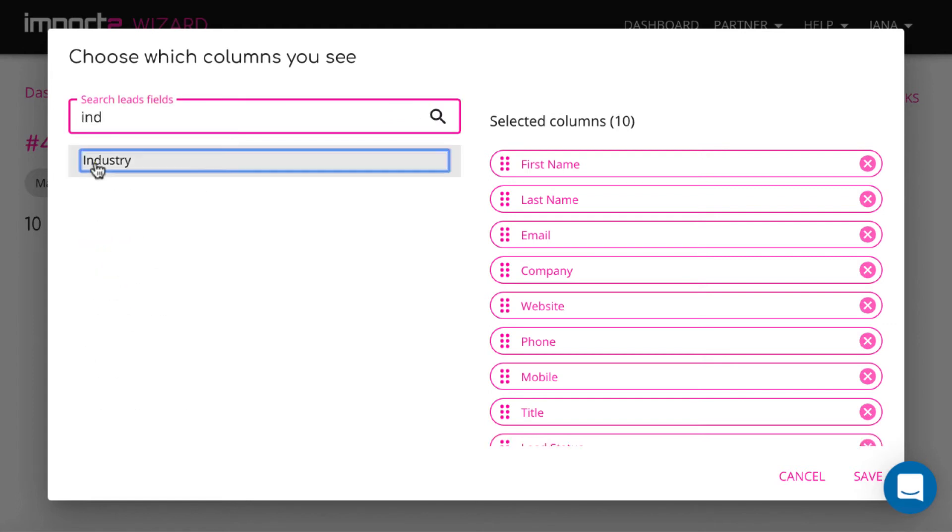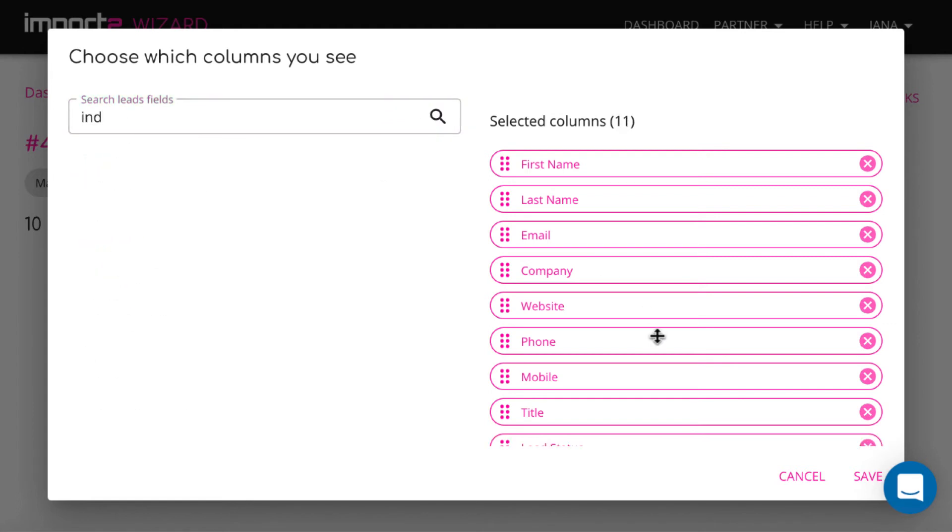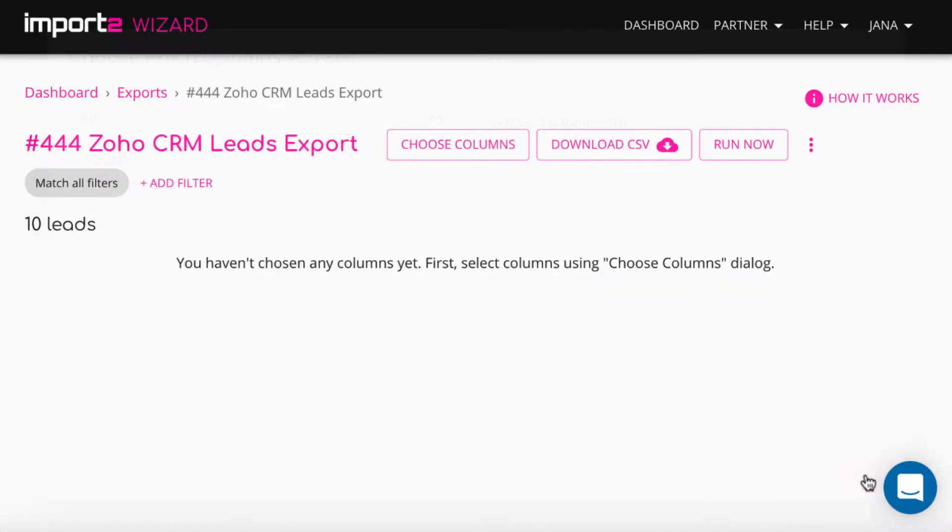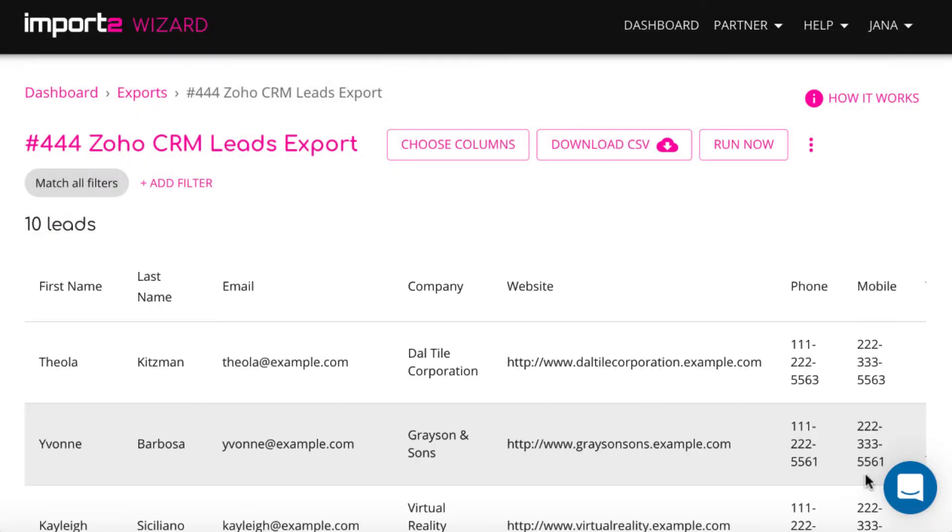Once ready, press save to continue. Then, you can filter to exclude unnecessary data.